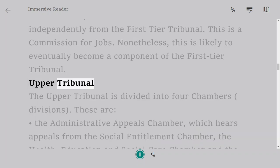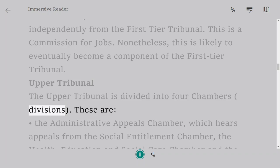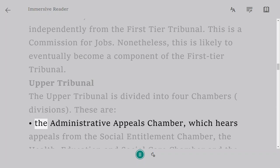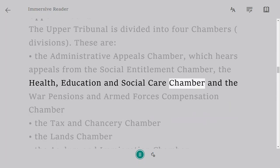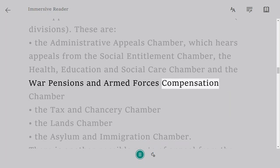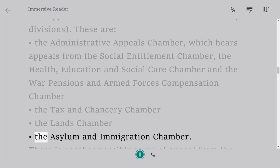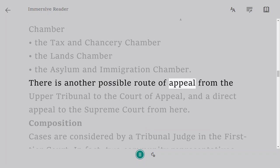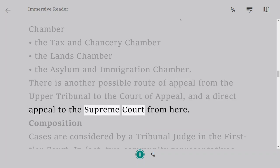Upper Tribunal. The Upper Tribunal is divided into four chambers: the Administrative Appeals Chamber, which hears appeals from the Social Entitlement Chamber, the Health, Education, and Social Care Chamber, and the War Pensions and Armed Forces Compensation Chamber; the Tax and Chancery Chamber; the Lands Chamber; and the Asylum and Immigration Chamber. There is another possible route of appeal from the Upper Tribunal to the Court of Appeal, and a direct appeal to the Supreme Court from there.